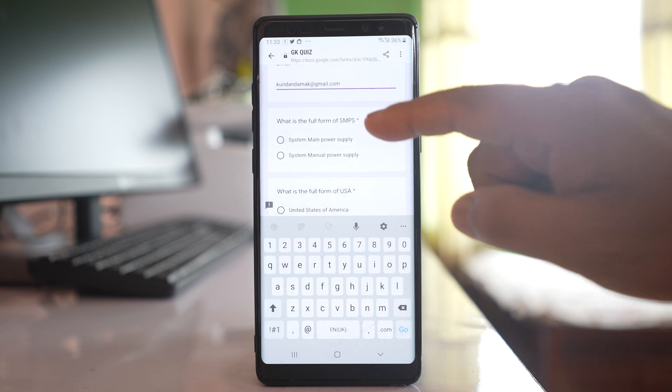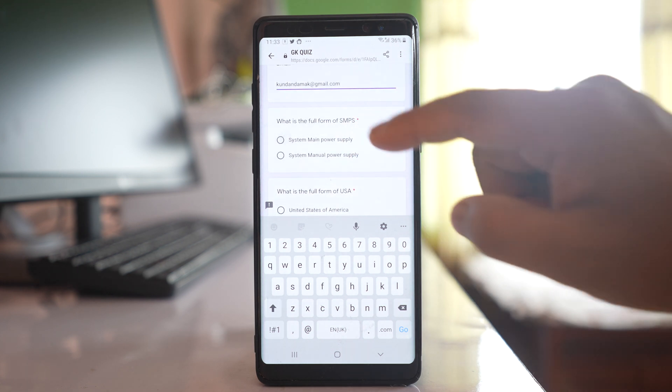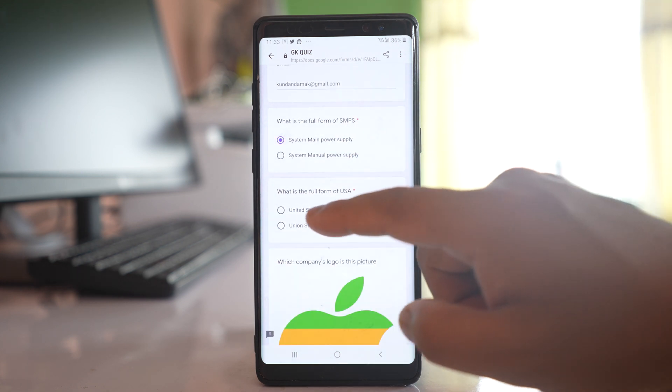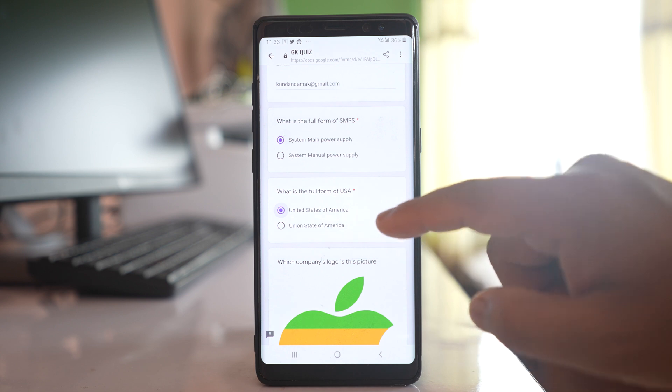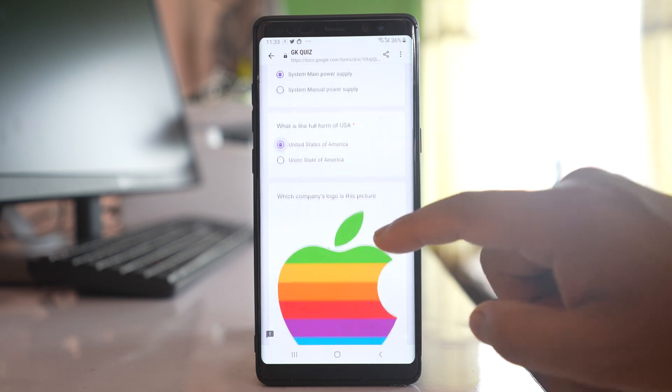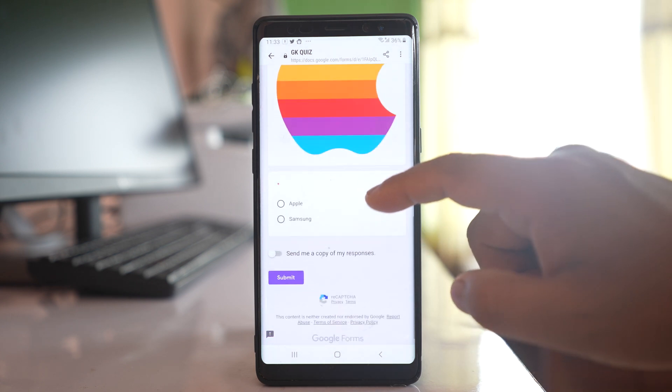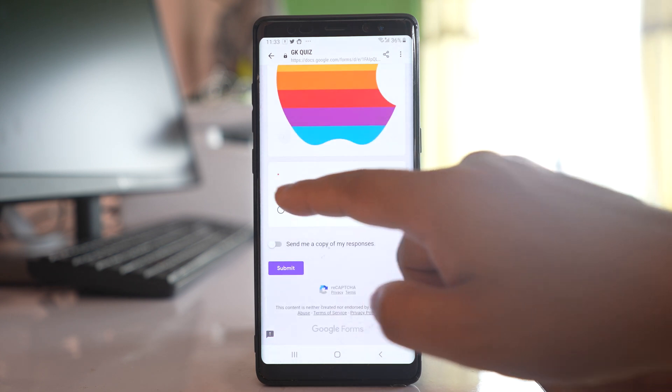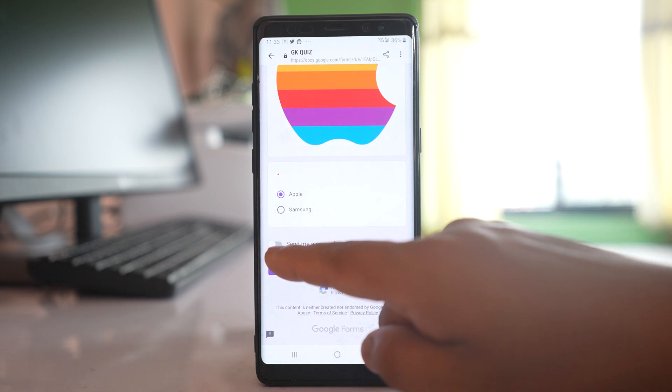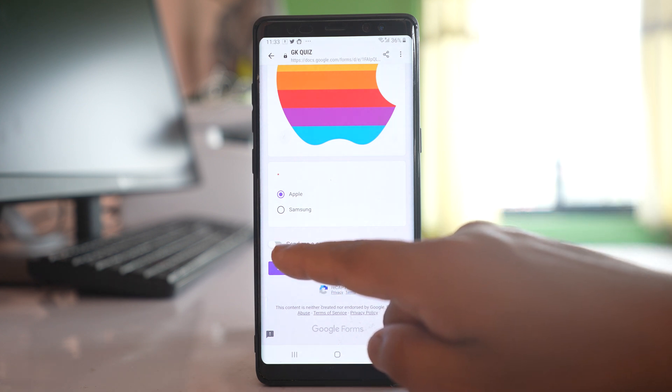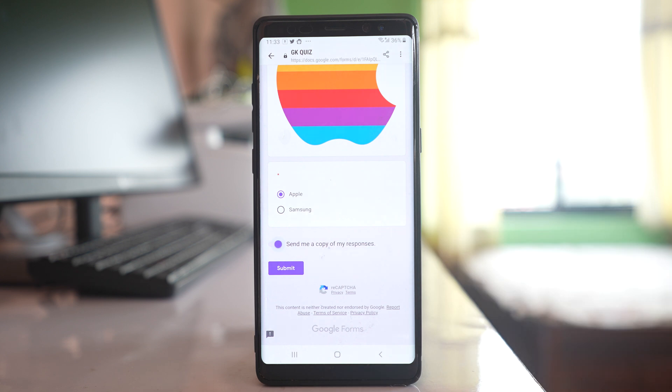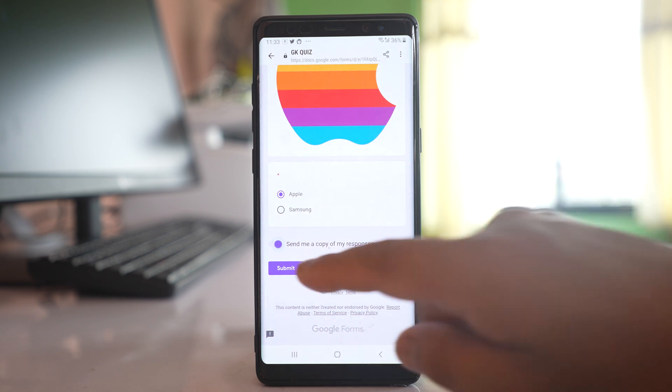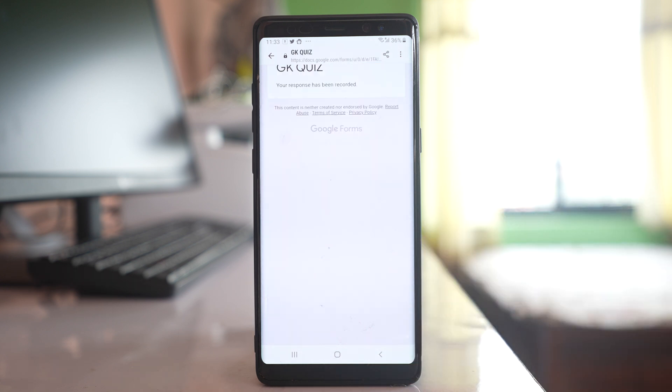Then I will select the answer here. What is the full form of USA, United States of America. Which company's logo is this picture. It's for Apple and if you want you can select this option 'Send me a copy of my response' so that it will go to your email address and then submit. The form has been submitted.